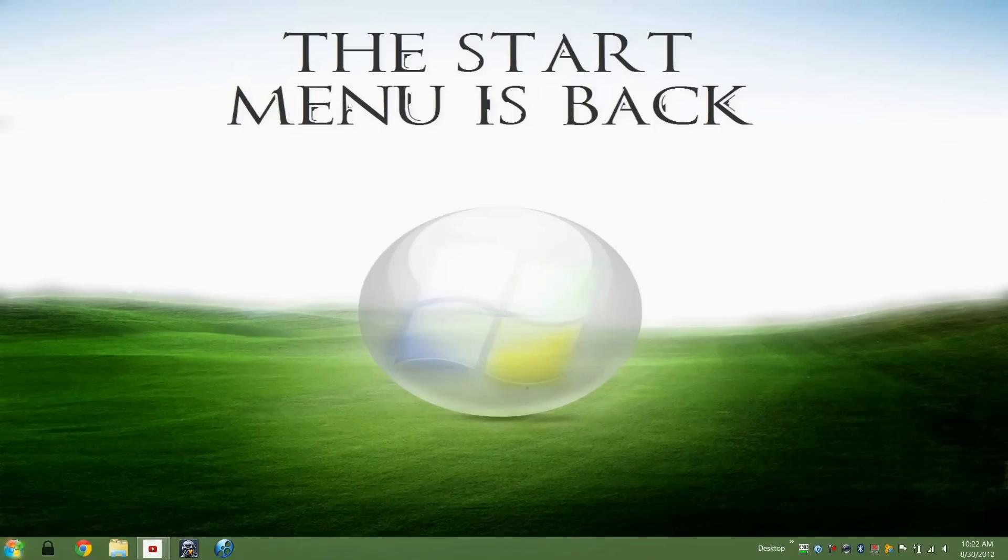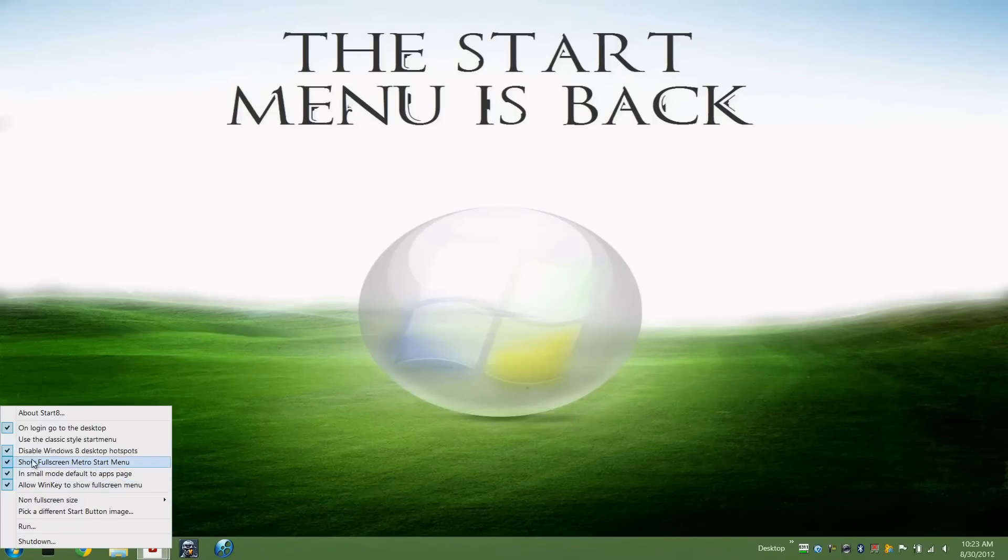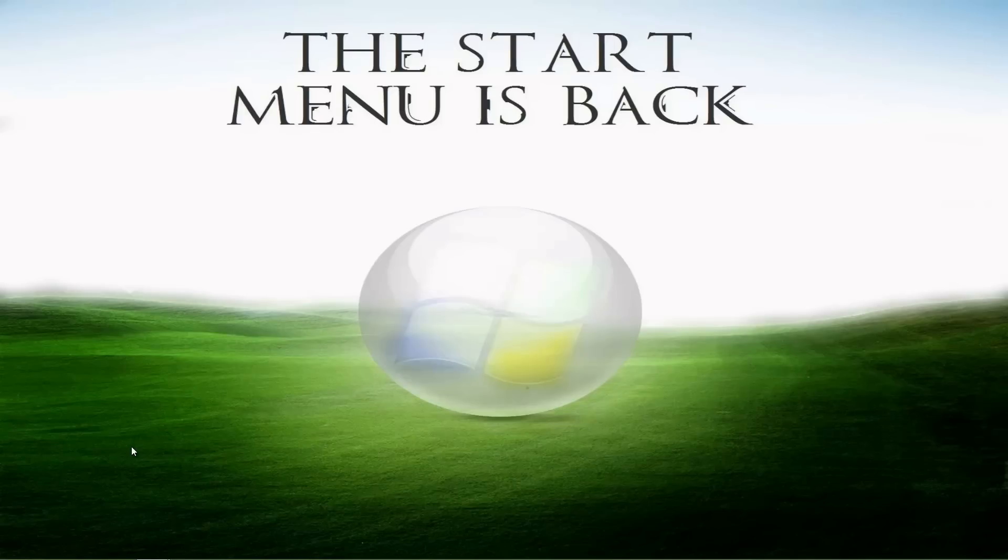Lastly, it adds options to the Windows key to show the full screen Metro app still, so if you wanted to uncheck this you still have that option to show the full screen like I mentioned before. That's the biggest update we have for the Start8 beta. I'm actually happy. I plan on using the Metro start menu still.